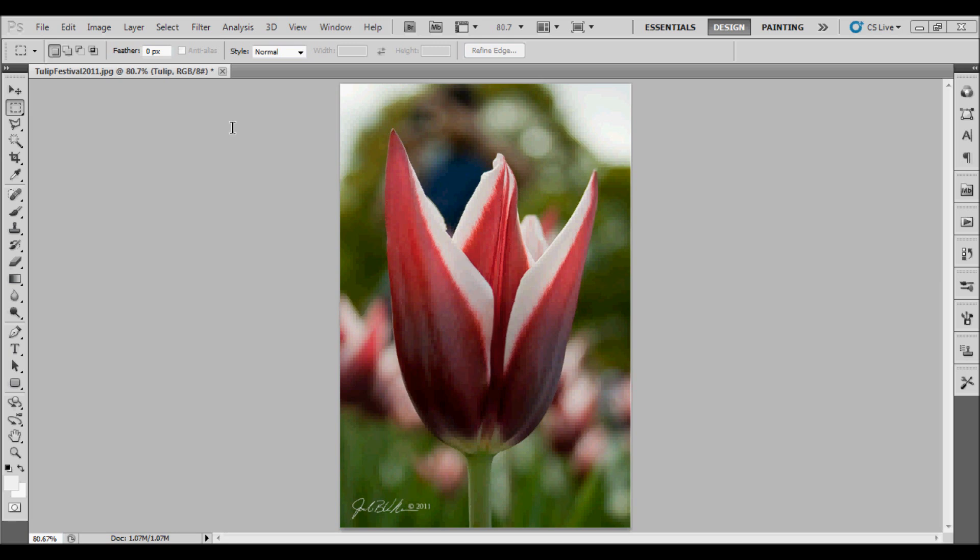As you can see, I currently have a photo open that I took at the Albany Tulip Festival in upstate New York.